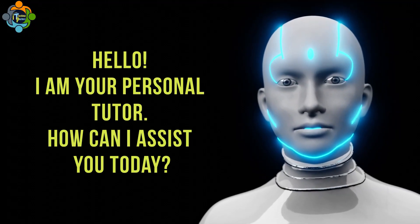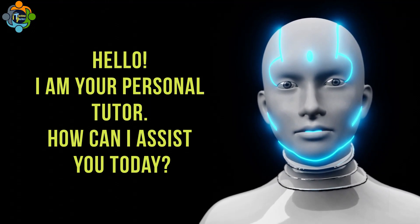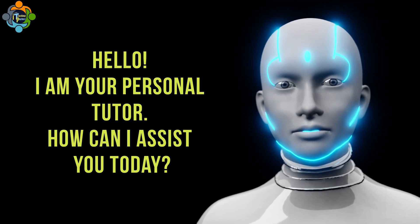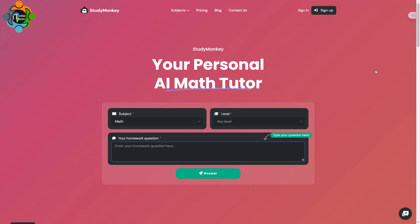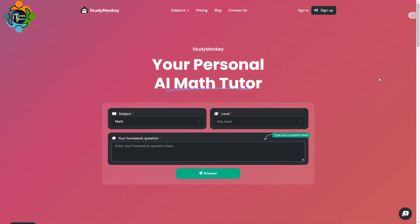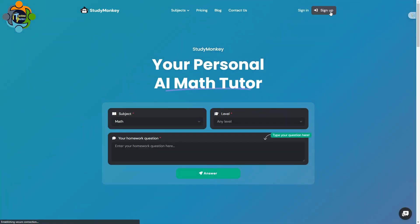Today I am going to introduce you to an AI-based personal tutor that can help solve complex problems in various subjects. So let's see how it works. This is called Study Monkey. First, you need to sign up — I'll sign up with my Google account.